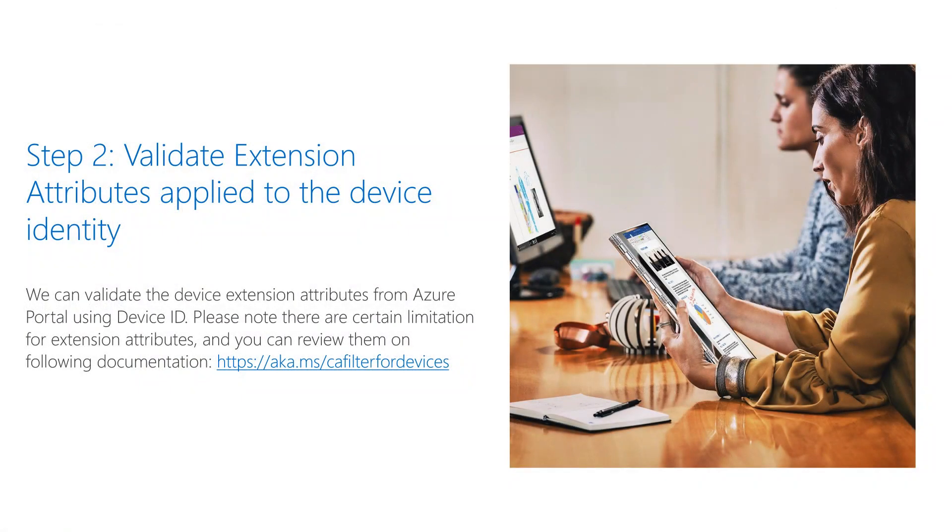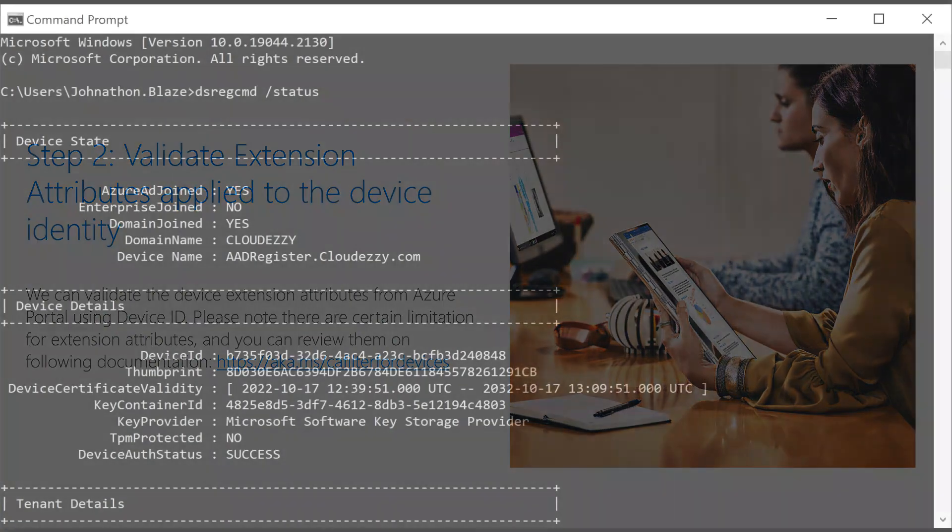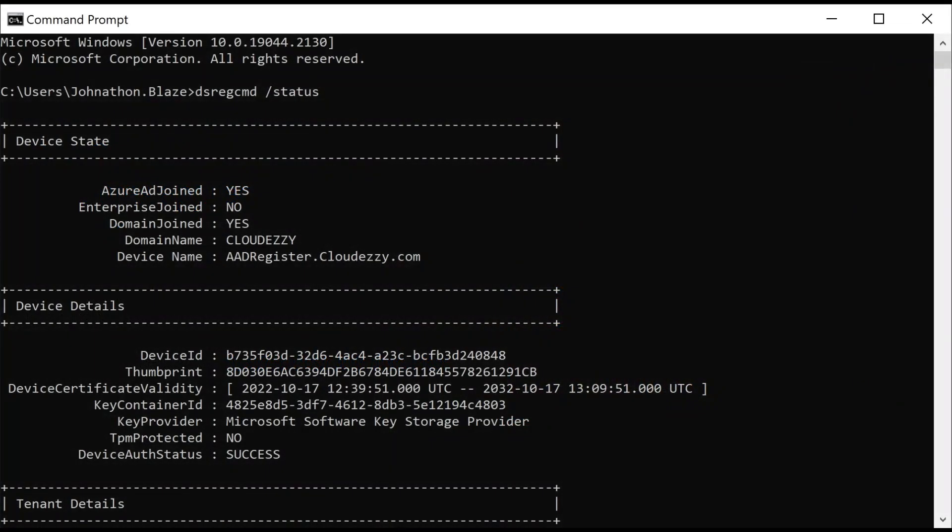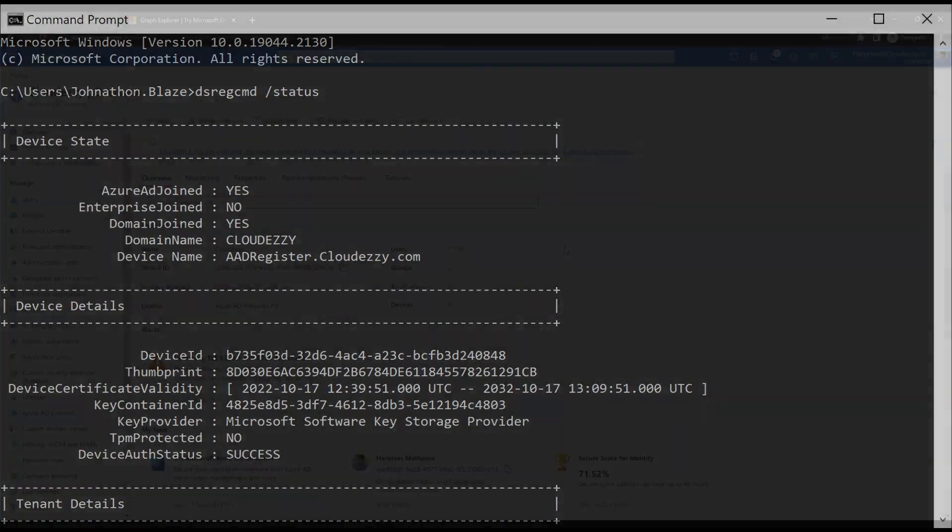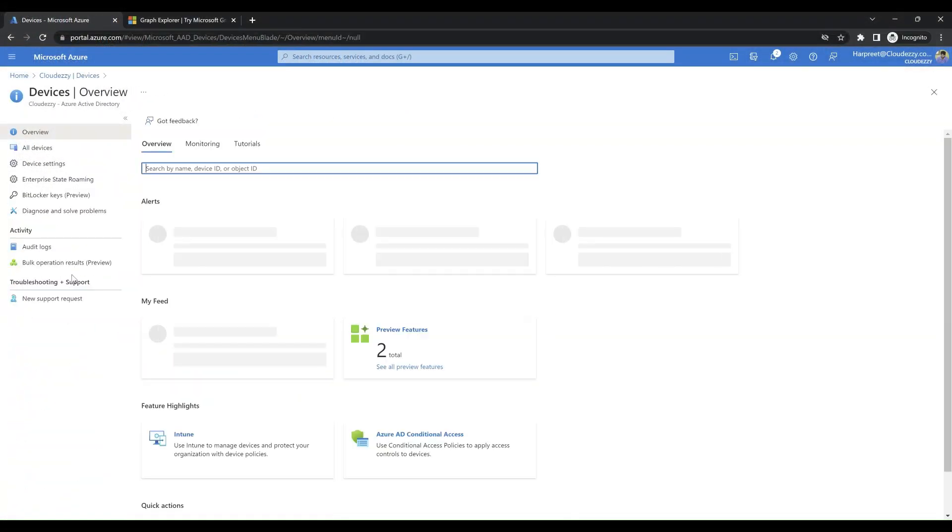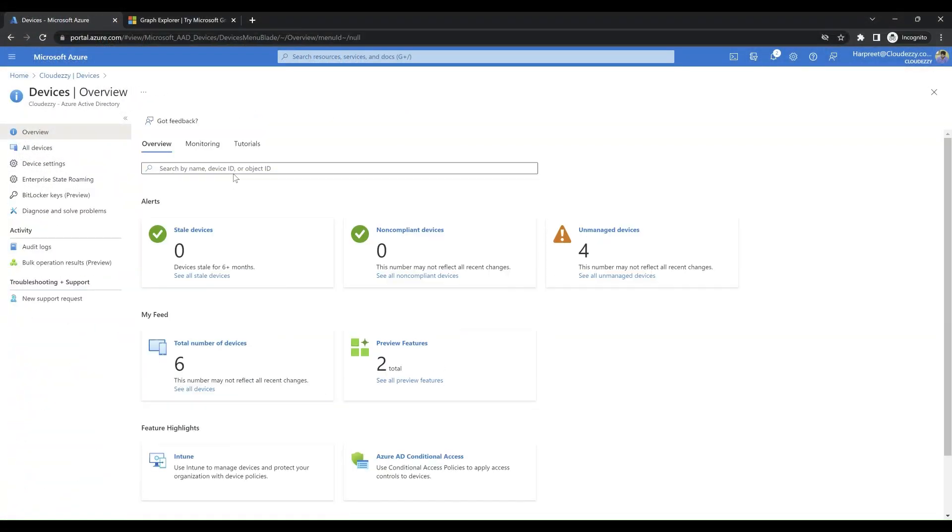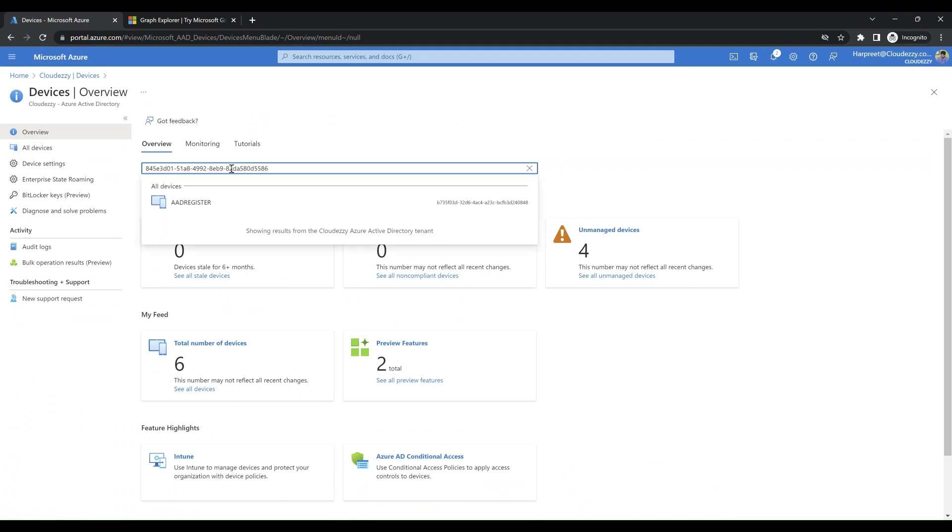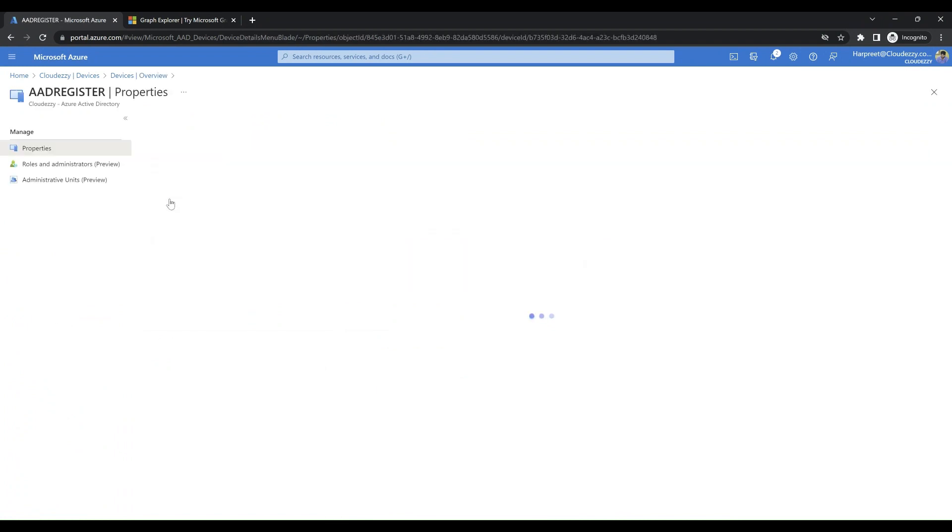As step 2, we will validate extension attributes that are applied to the device from Azure portal. From this command output, we will now copy device ID and go to Azure portal. On the Azure portal devices section, we will paste this device ID and search for the device.